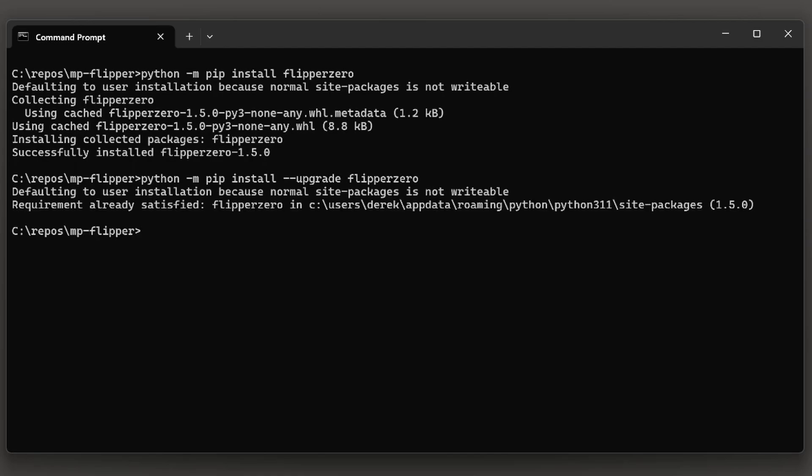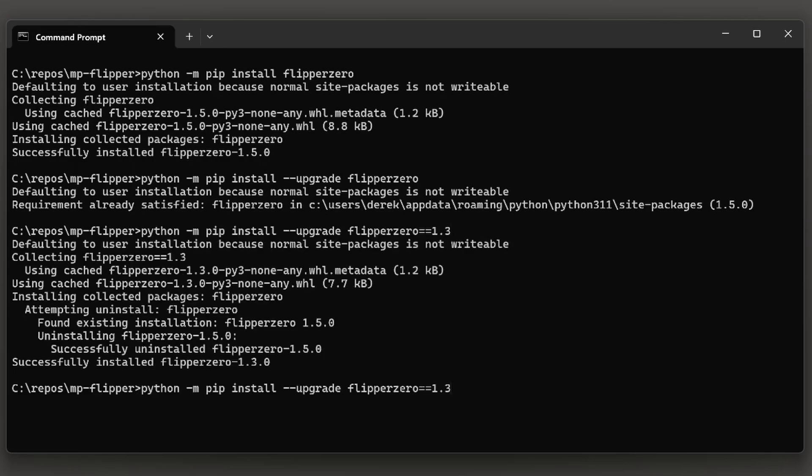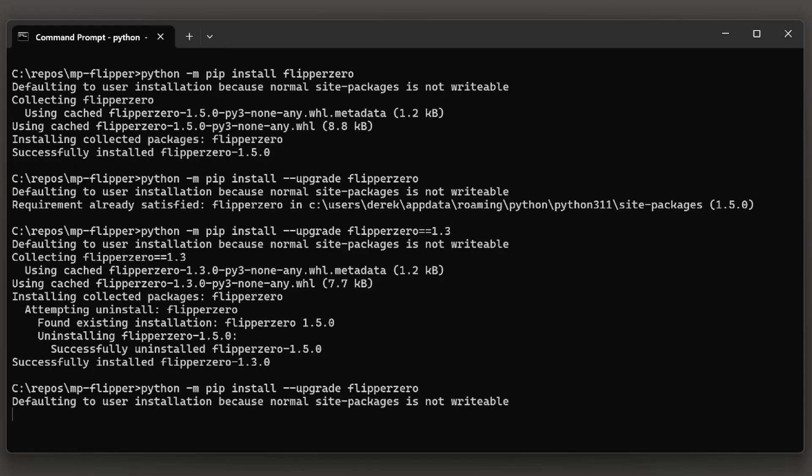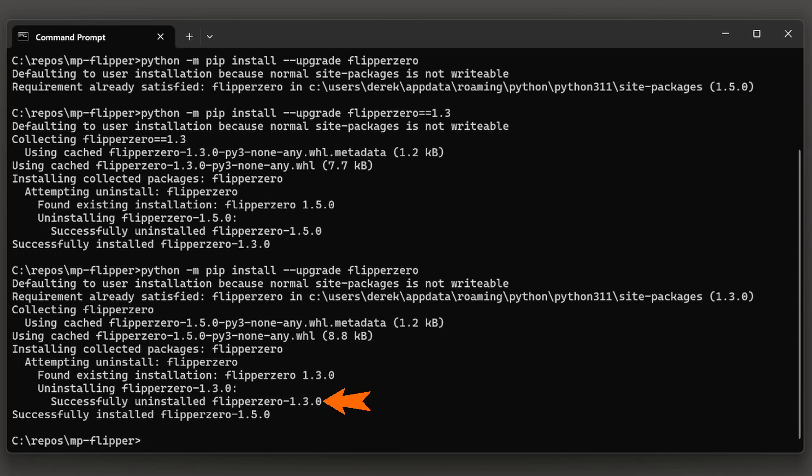To demonstrate the upgrade process, I'll go ahead and downgrade us to version 1.3 and then I'll upgrade us to the latest version. Here you can see it successfully uninstalled 1.3 and it installed 1.5.